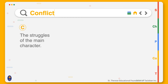Sometimes, when characters don't get along, conflicts are created. The conflict is the struggles of the main character, or the problem that the main character needs to solve. There are many kinds of conflicts experienced by main characters. There are internal conflicts, or struggles about and within oneself. Only the main character can resolve this conflict.